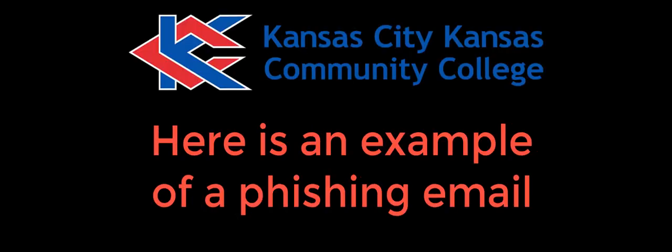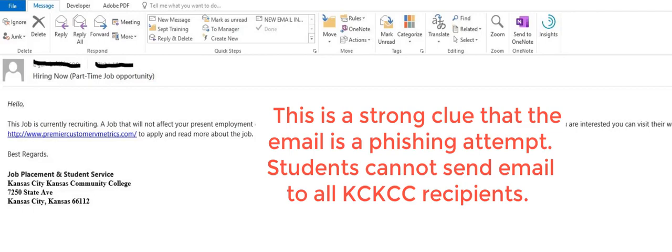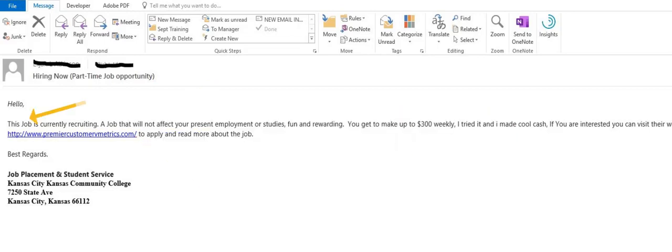Here's an example of a phishing email. The sender appears to be a KCKCC student email address. This is a strong clue that the email is a phishing attempt, because students cannot send email to all KCKCC recipients. Also notice that the grammar and usage are not exactly correct. There is a link to an outside website, and the signature does not actually include anyone's name and is worded in an odd manner.